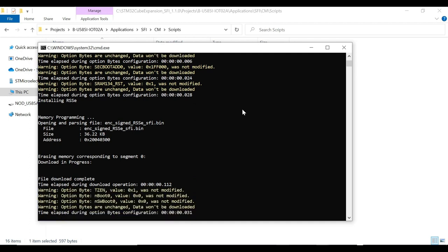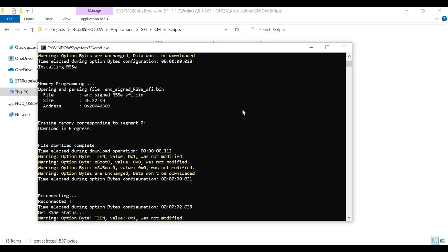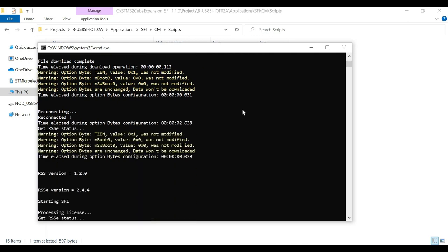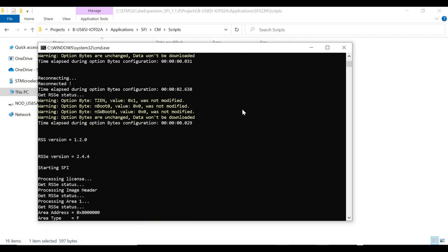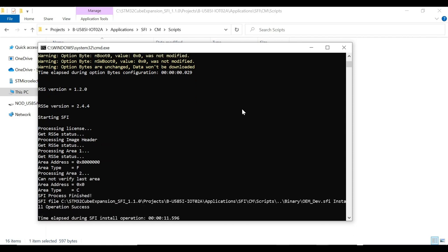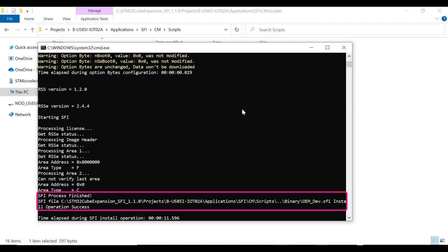Now the actual installation process starts after the HSM authentication stage. We can see that the SBSFU is programmed, and then it processes the license and image header to flash on the desired memory address. We can now see the SFI process is completed successfully, and the board is ready to run the application firmware on the hardware.